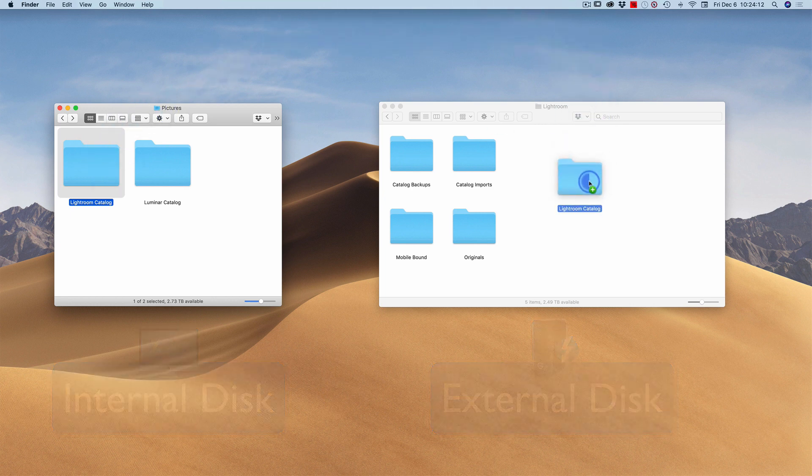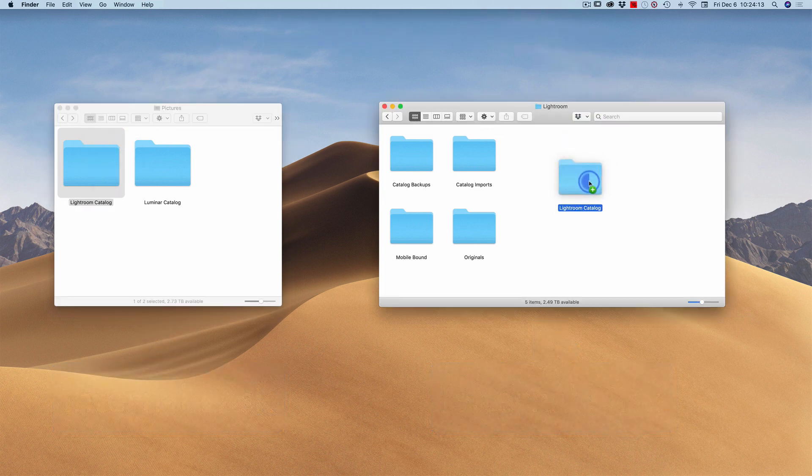It is simple as drag and drop. I'll let this fly. It's going to take a few minutes to copy because my catalog is kind of big. The previews tend to take up multiple gigabytes in size. And once that finishes, I'll be able to launch Lightroom and have it find my new catalog.